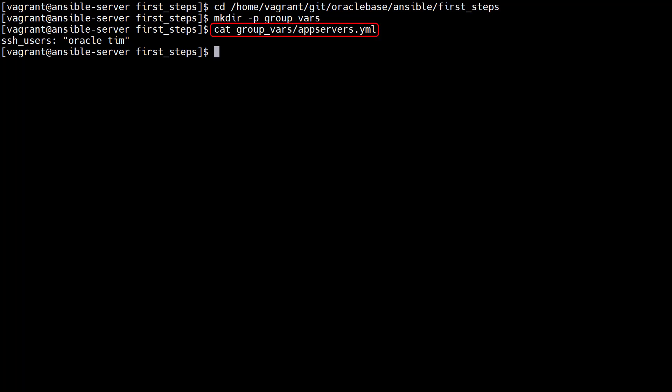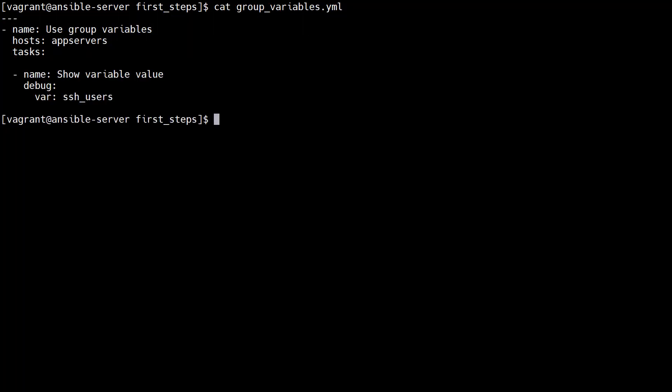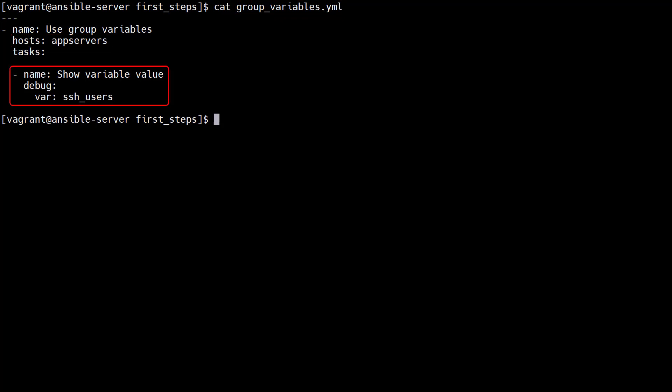In this case we have a file called appservers.yaml. The file contains a single variable definition. We have a playbook that targets the appservers group. It has a single task that uses the debug module to display the value of the SSH users variable.